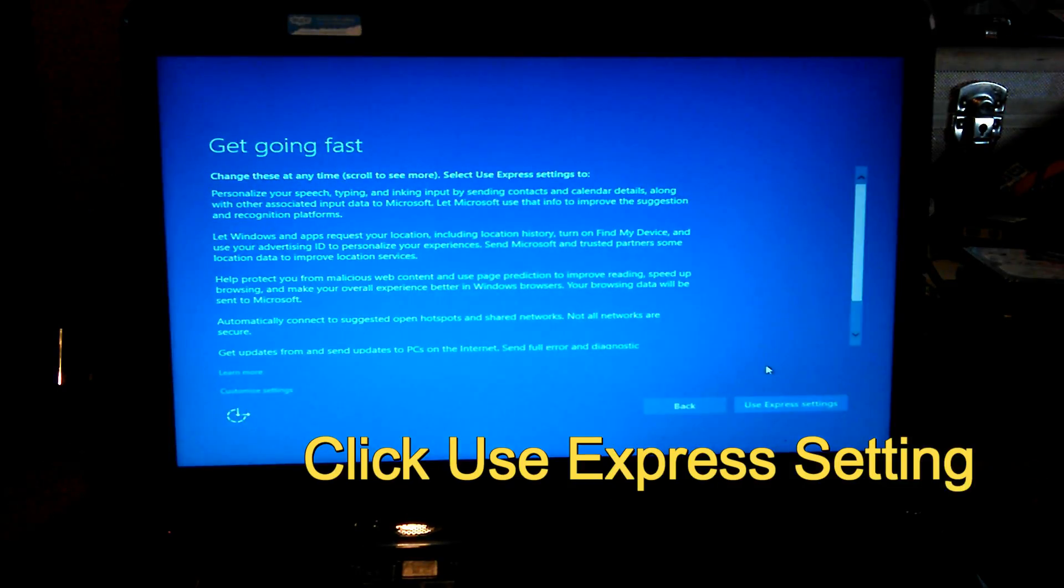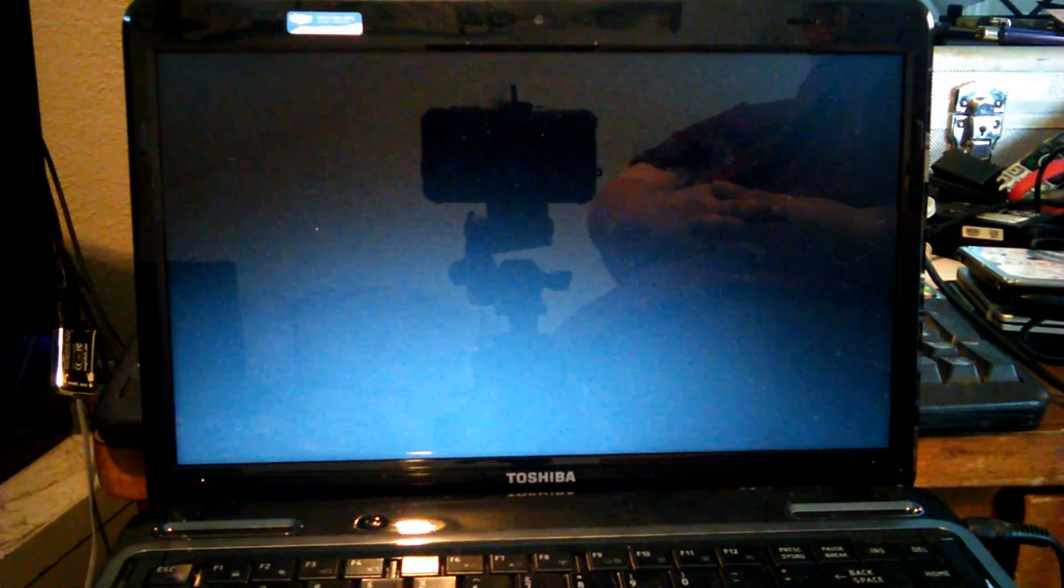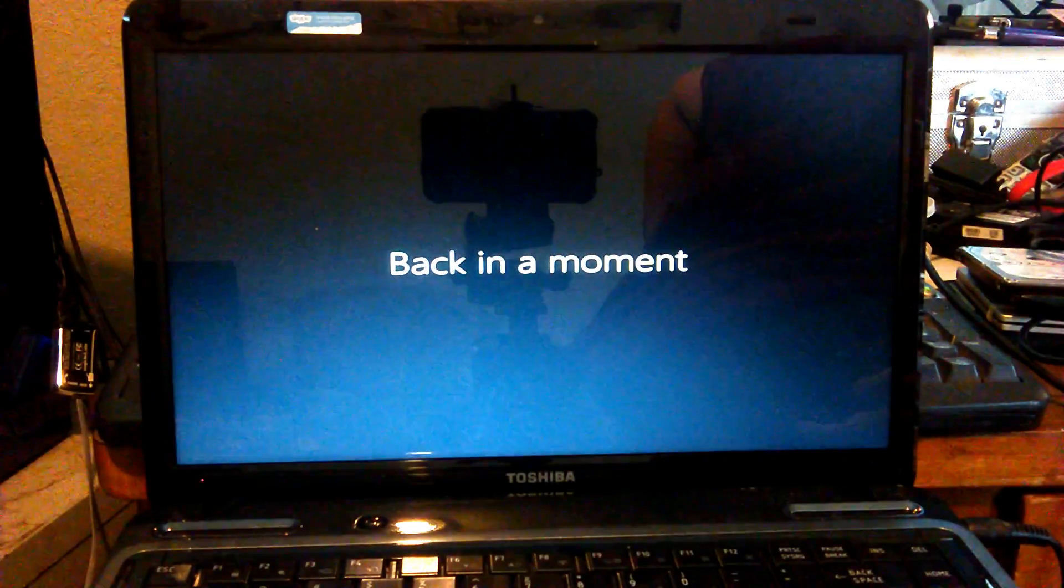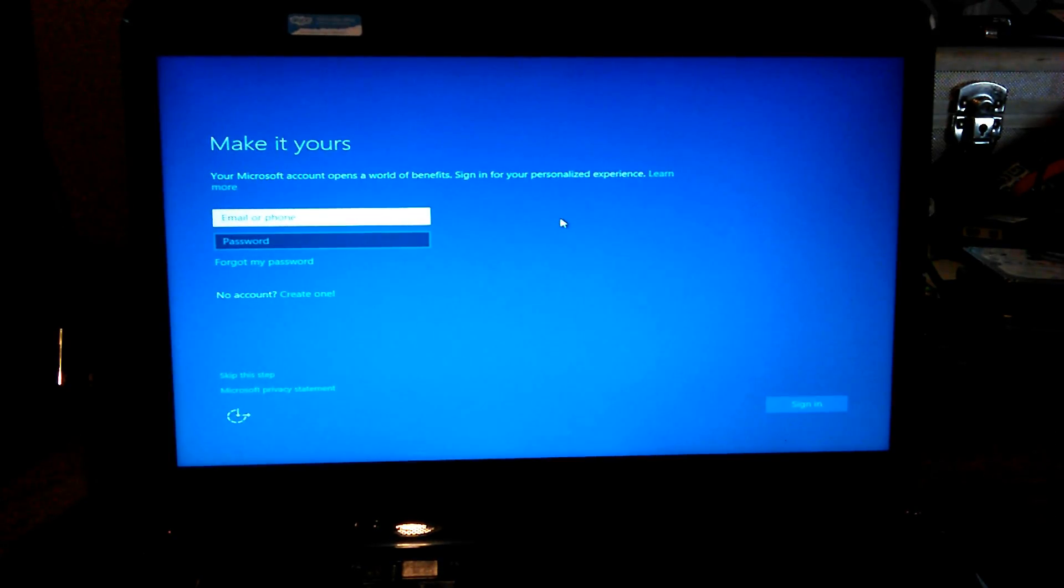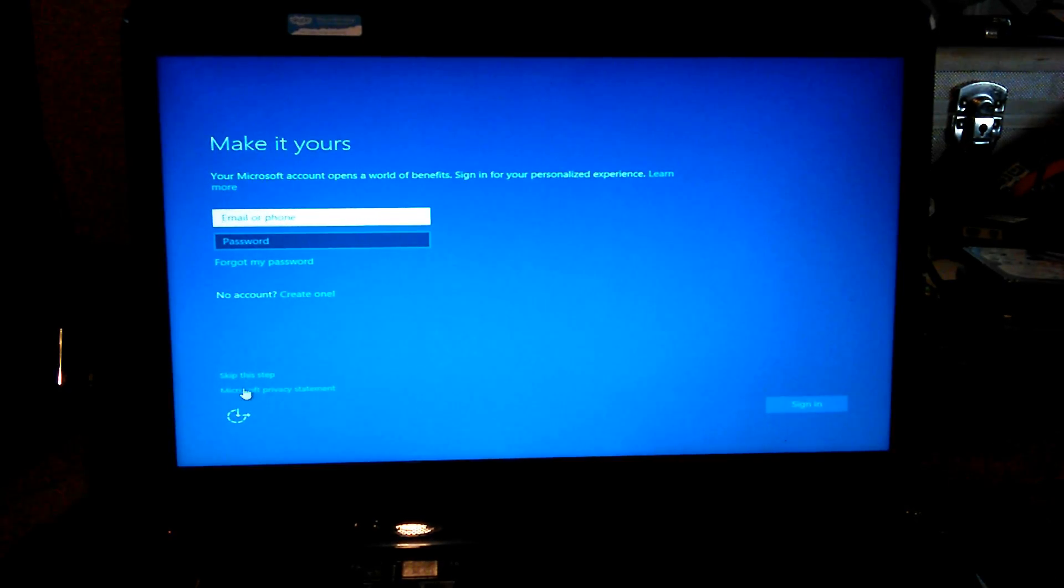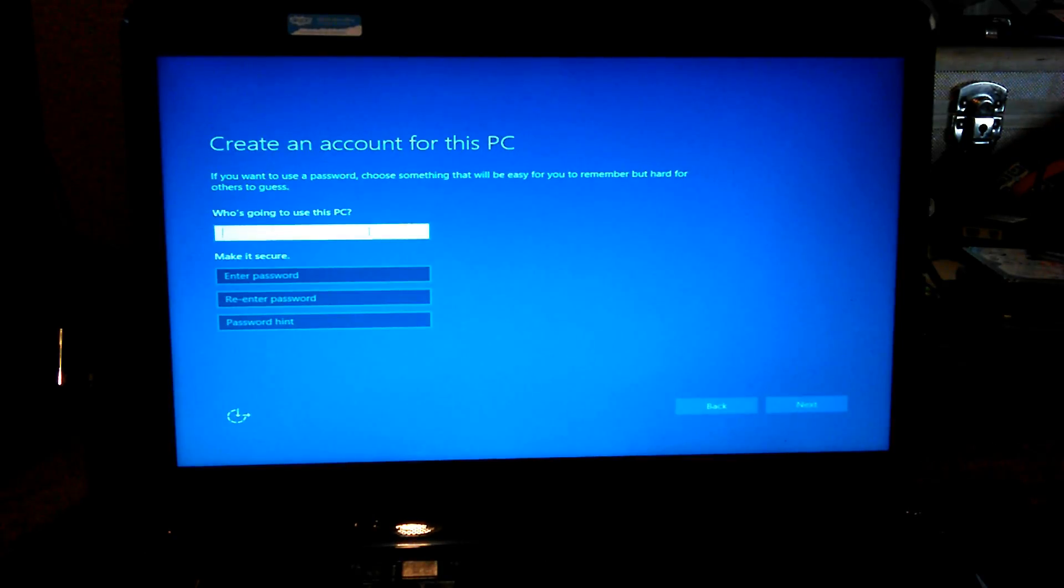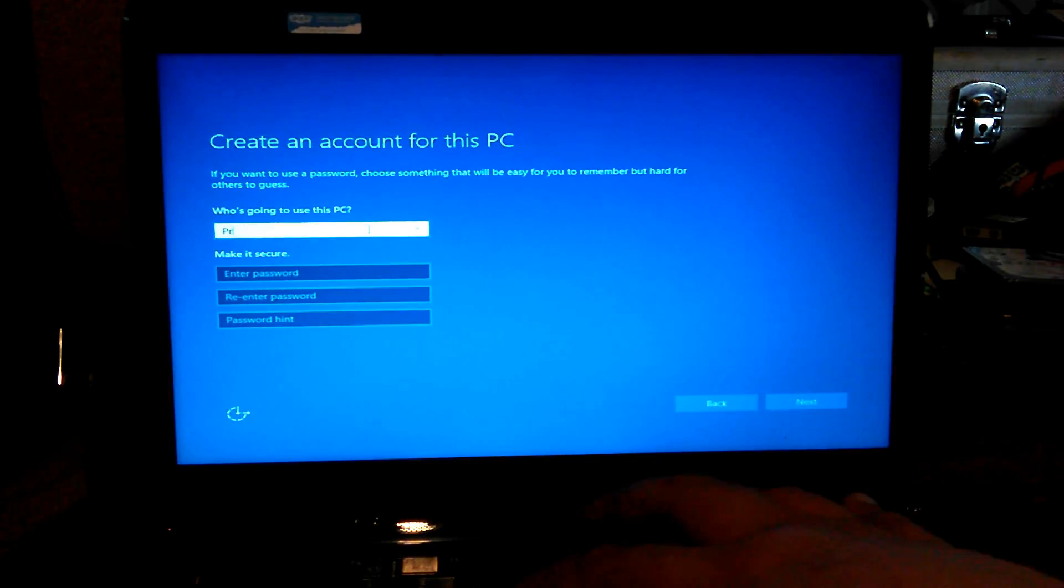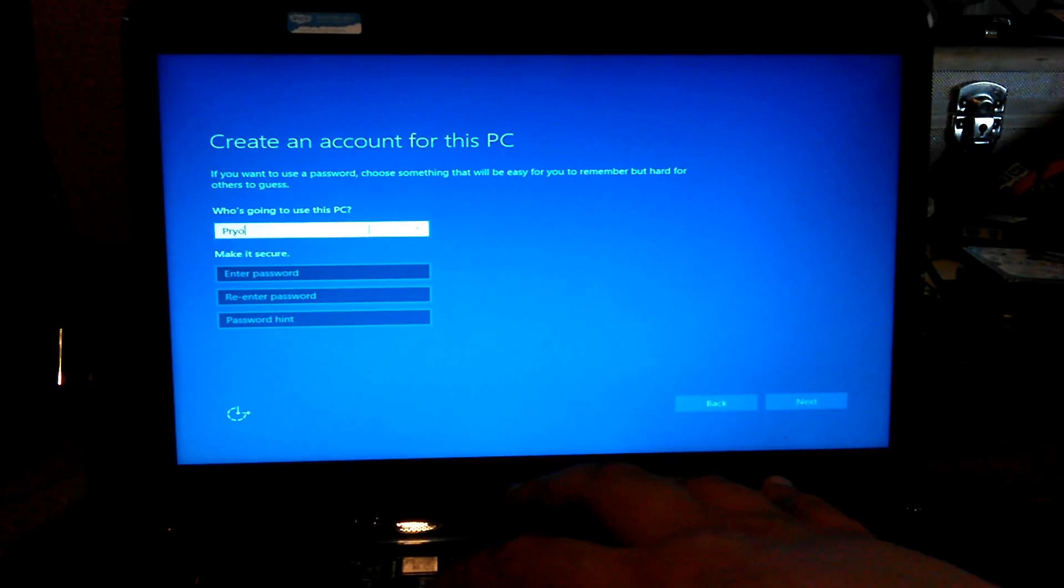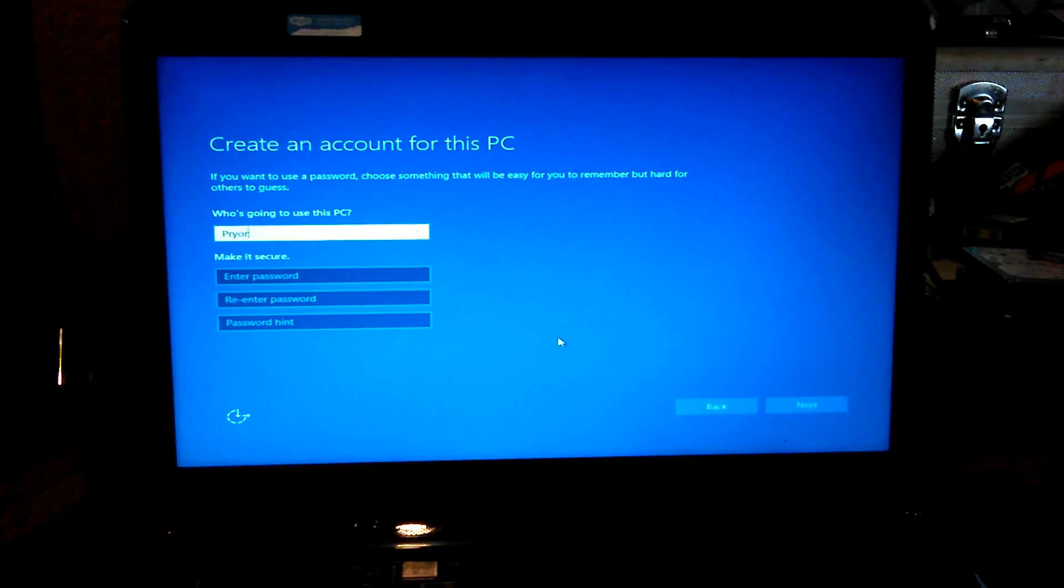Then click use express settings. If you have a Microsoft account, go ahead and sign into it. If not, if you want to create one, go ahead and create one. You click here to create one. Or if you don't want to do any of those, just click skip this step down here. Then you want to type in your name of your choosing. Password is not required. If you want, go ahead and put one in. If you're ready to go, just click next.